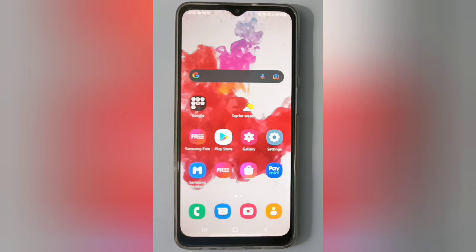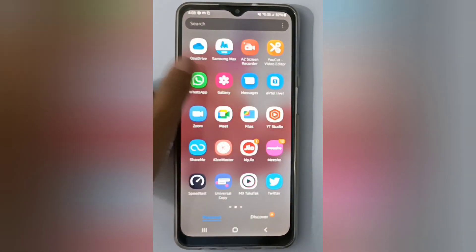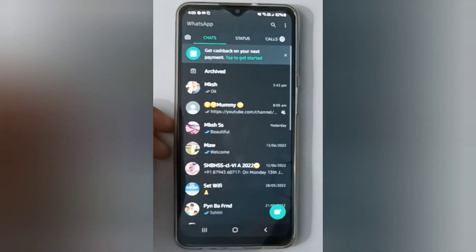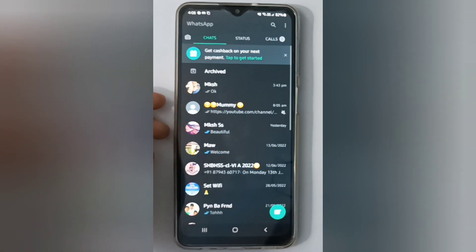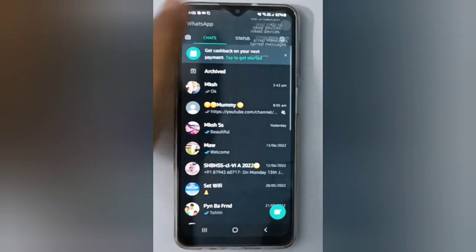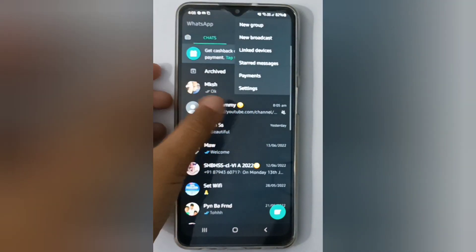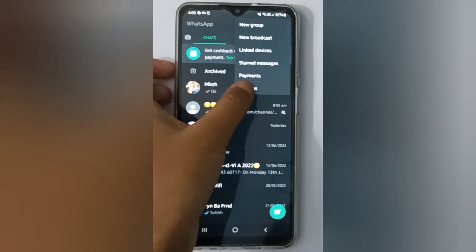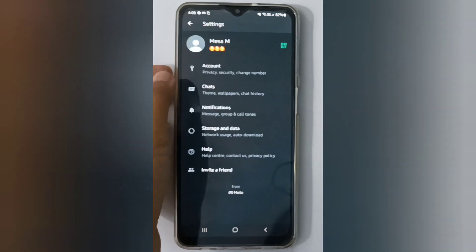Okay, let's start. First, you have to open WhatsApp. On the top you'll find three dots, so click on it, and then click on Settings.